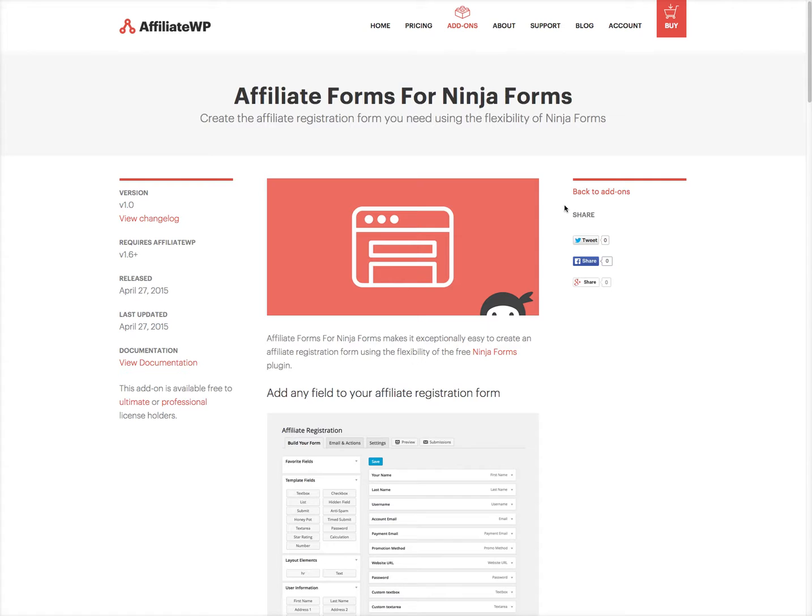Let's say, for example, that you wish to collect the billing address, the phone number, the company name, and perhaps some tax documents from your affiliates during registration.